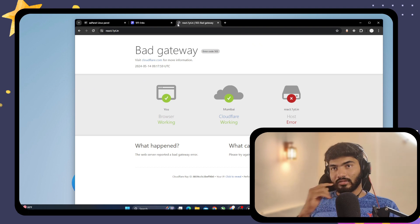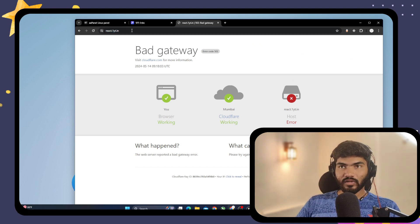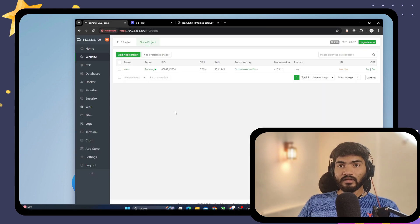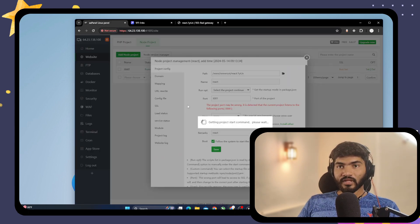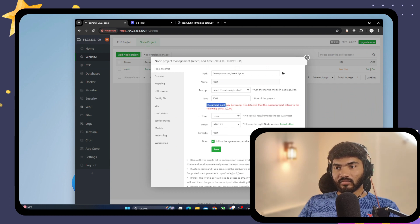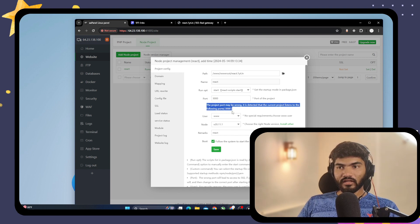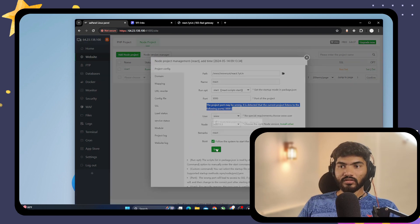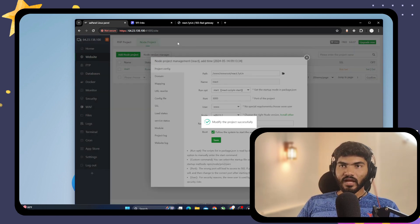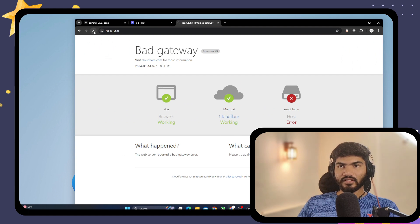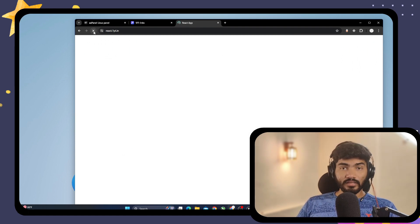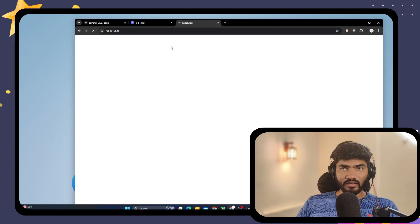Let's navigate to react.oneyt.in — it says bad gateway, which is unexpected. Going back to the project settings, it has detected that the current project is listening on port 3000, not 3001. This happens when your project has a hard-coded port number. Let's update the port to 3000 and save.